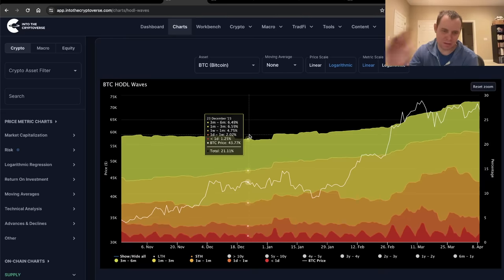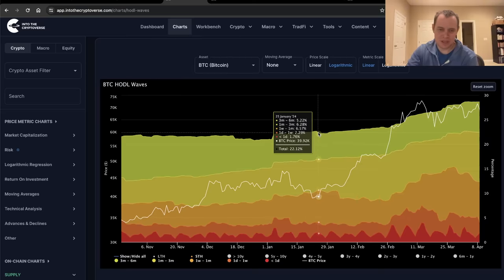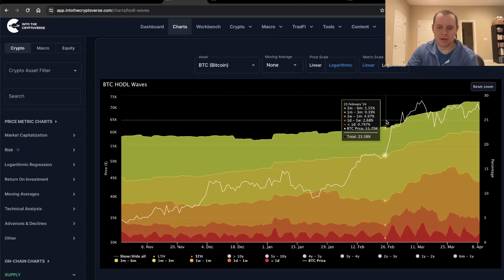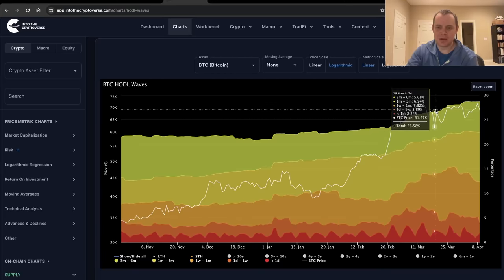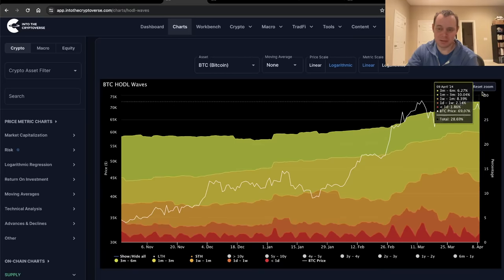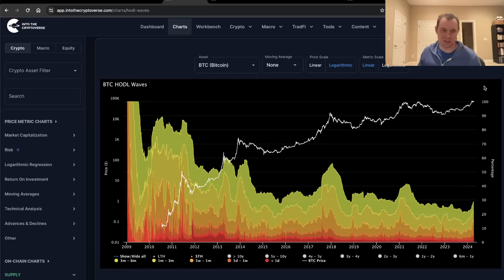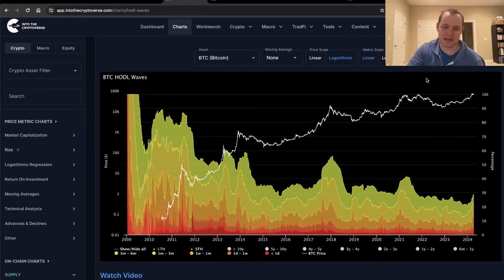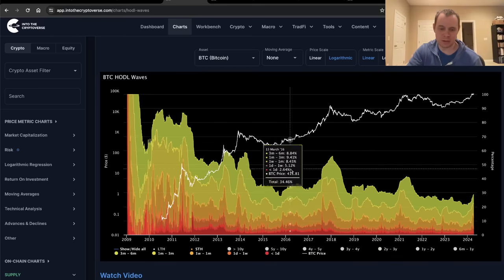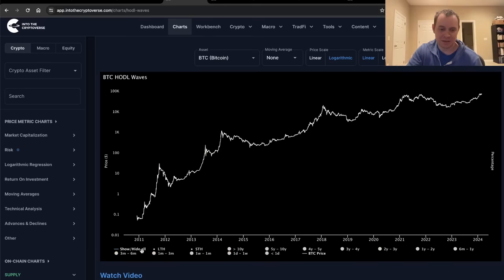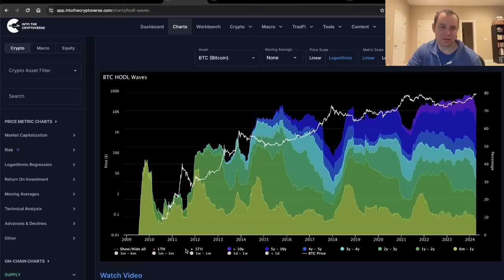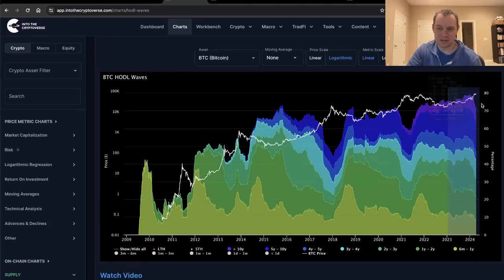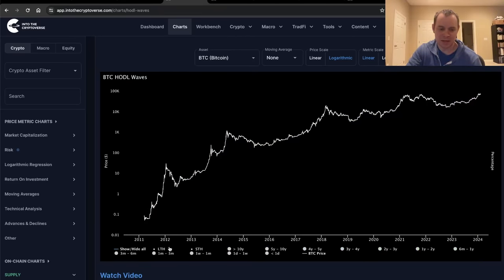December, it was at 21%, January at 22%, February at 23%, March 26%, April 28%, almost 29%. So the short-term holders, the percentages are starting to accelerate. So what's happening is that as Bitcoin is spending these times at these higher prices, there has been a rotation from longer-term holders to shorter-term holders. And again, that's just what the data shows, or at least what it suggests. The long-term holders are going down, short-term holders are going up.